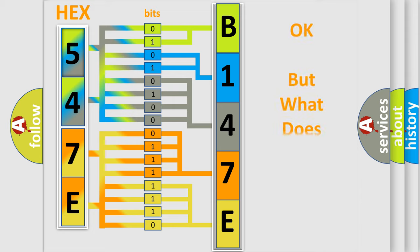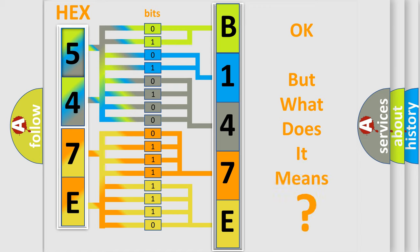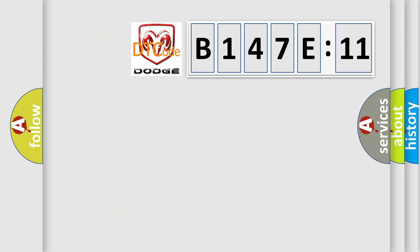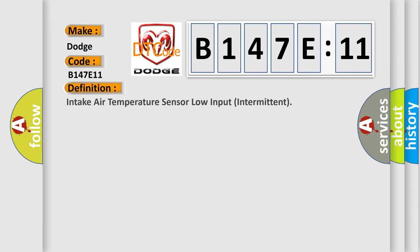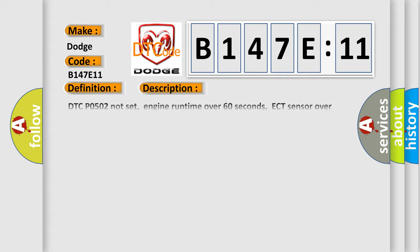The number itself does not make sense to us if we cannot assign information about what it actually expresses. So, what does the diagnostic trouble code B147E11 interpret specifically for Dodge car manufacturers? The basic definition is intake air temperature sensor low input intermittent. And now this is a short description of this DTC code.